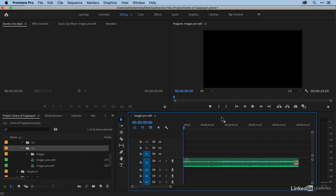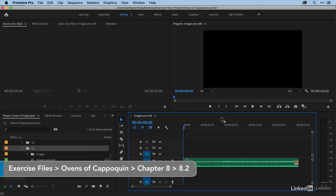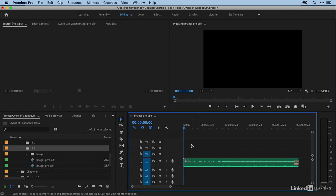Now that we know a bit about the properties of still images in a video project, let's go ahead and use them to edit a basic sequence. I have my images pre-edit sequence here, and it's just music. And what I'd like to do is add some animated images to this.